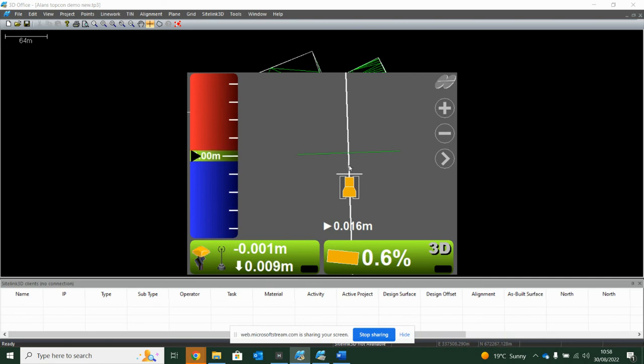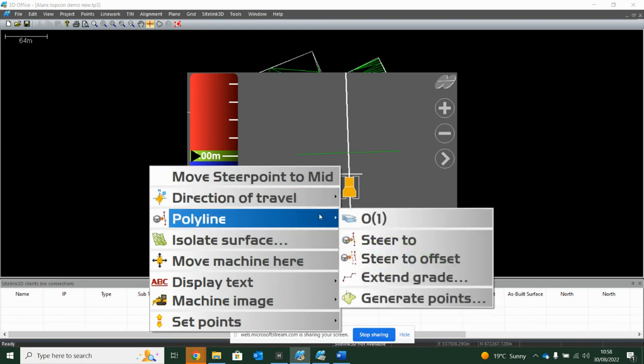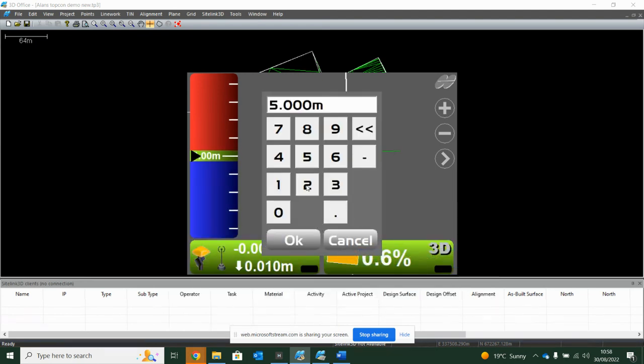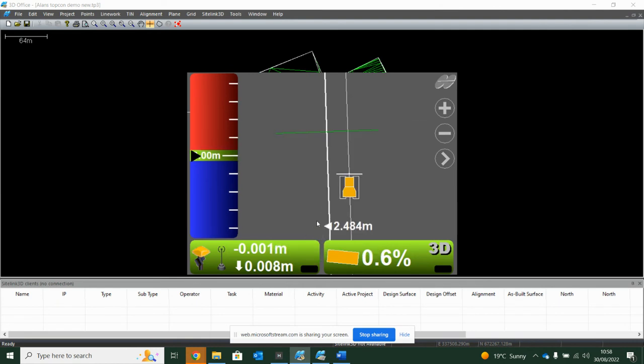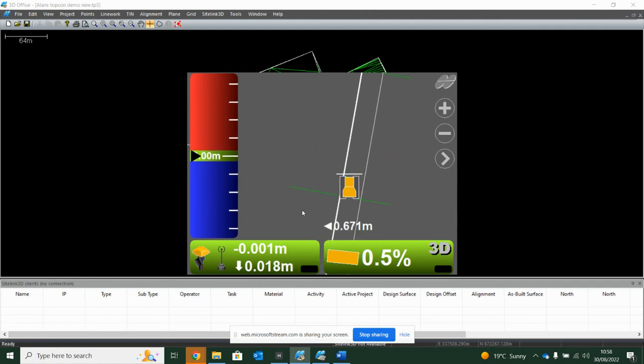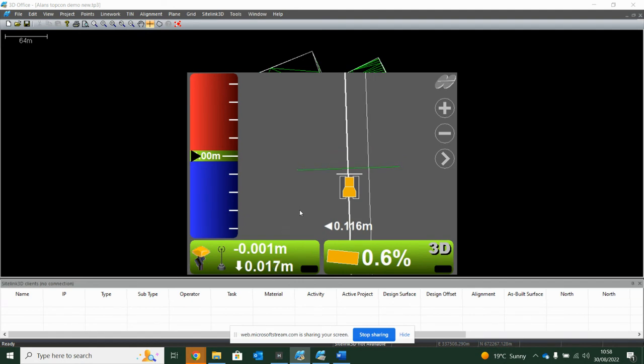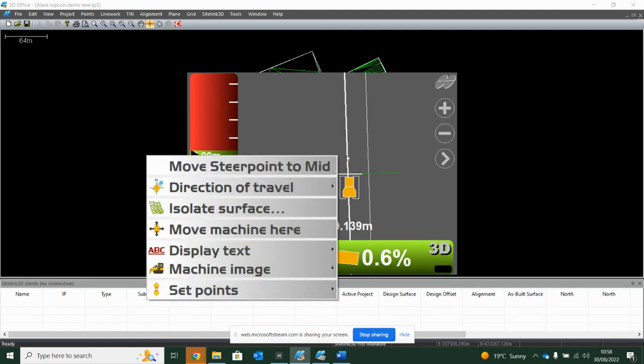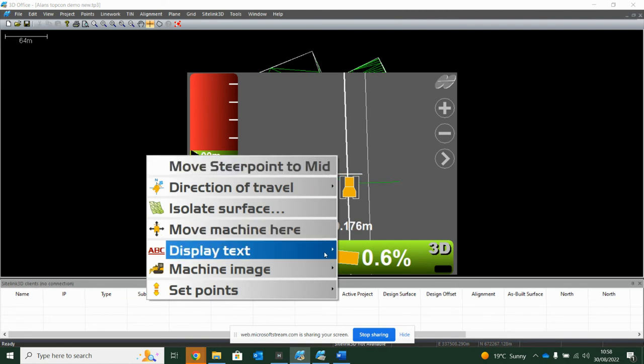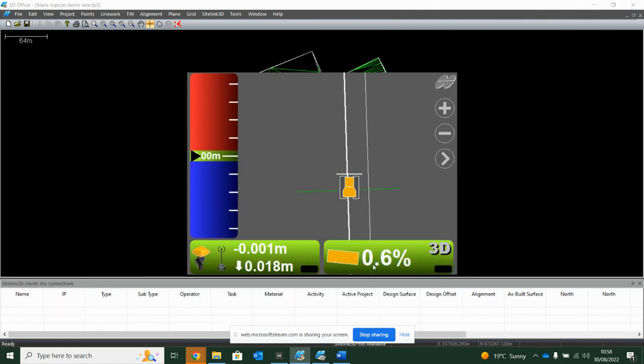If I needed to offset this line for a shoulder or whatever it may be, I can say polyline, steer to offset, and give me a line maybe two and a half meters off it. Then I can start doing line offsets for whatever reason that may be. There's quite a lot to explore just by holding your finger down on the line. If I then wanted to delete that text, I would just untick it and it disappears.